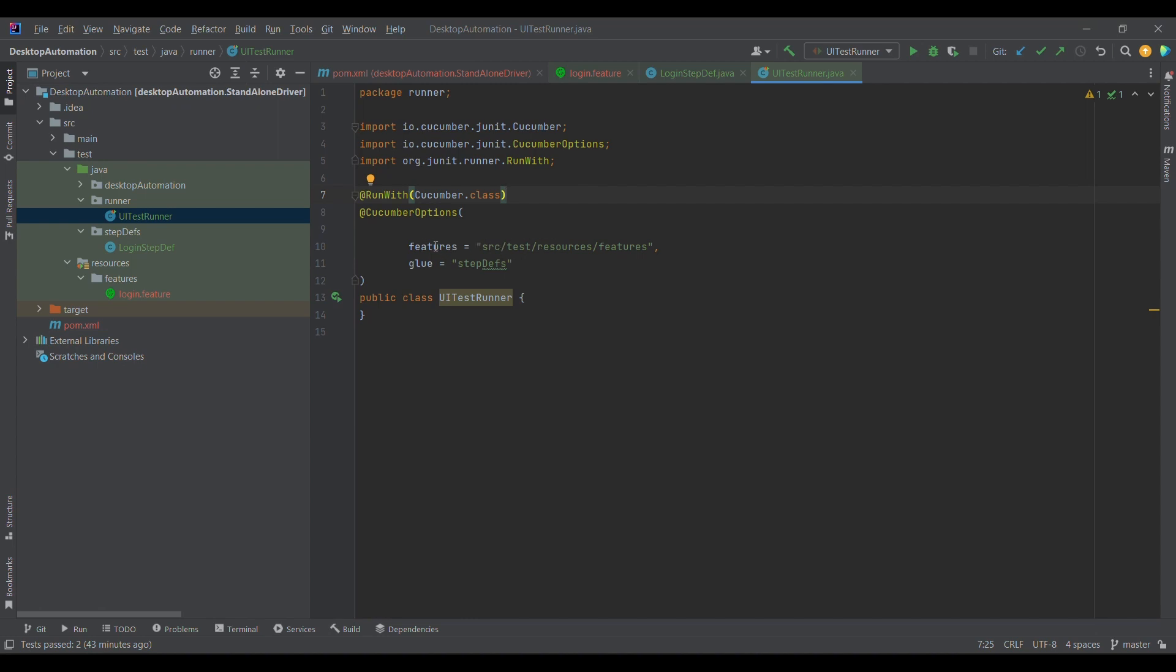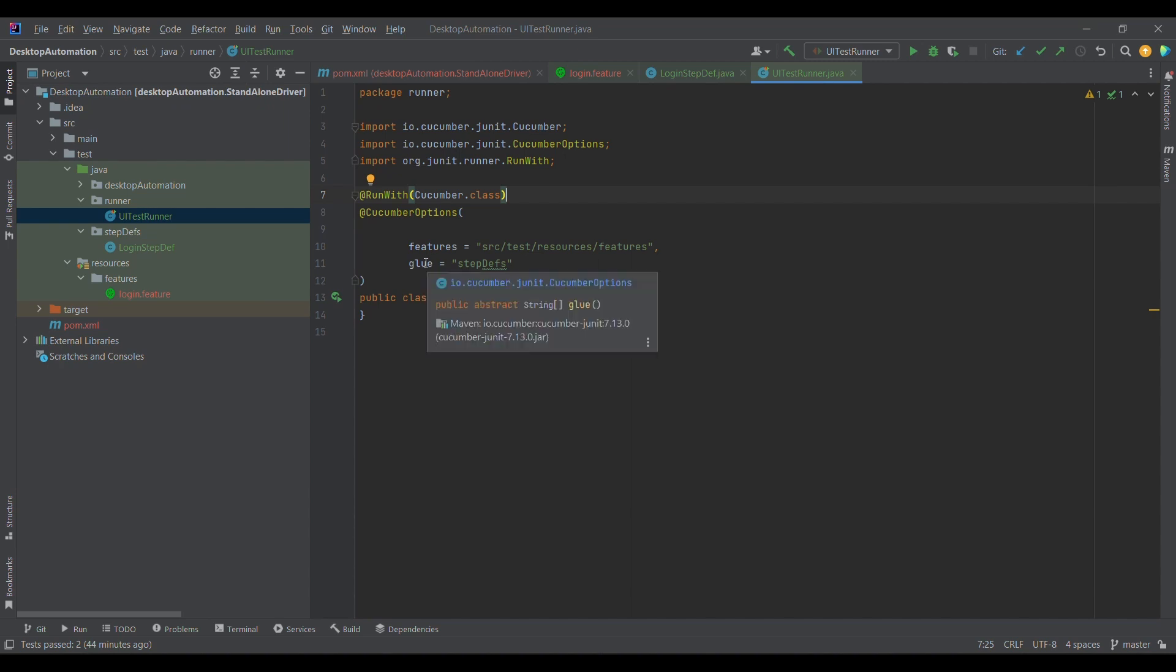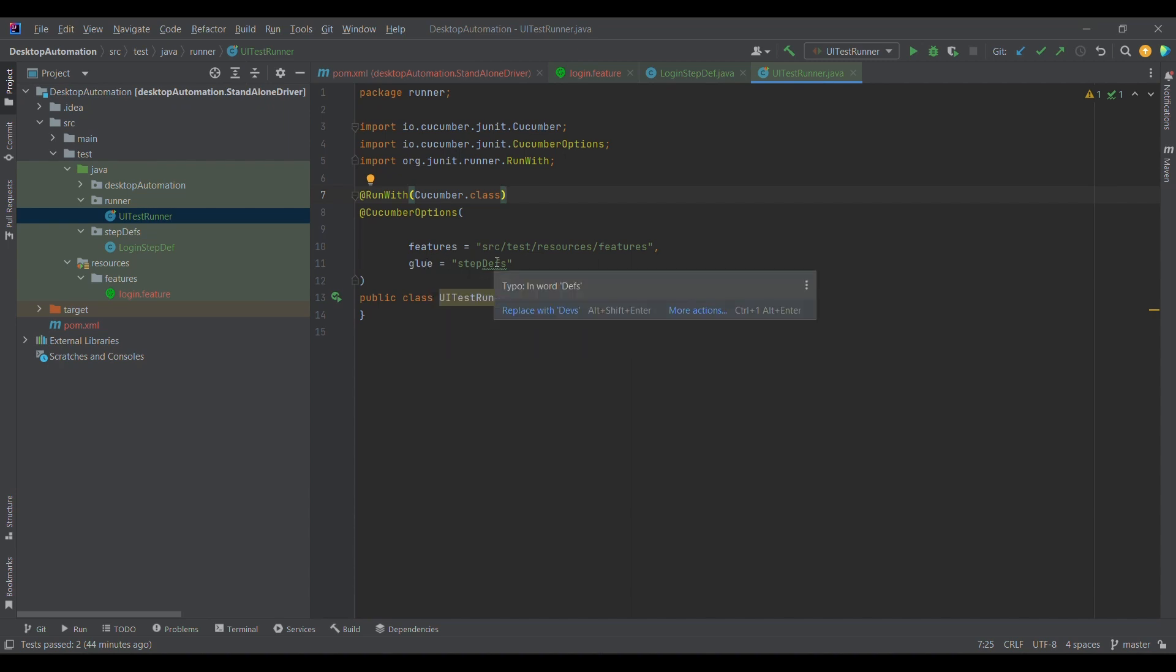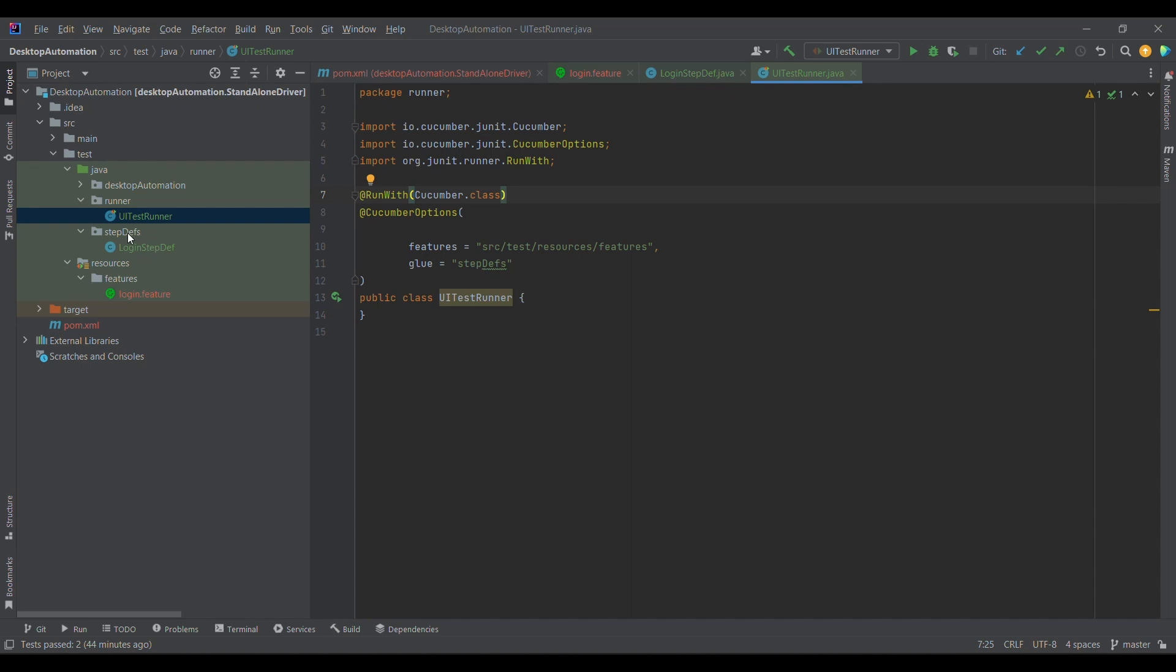Now we need to provide the location of features. If you notice, src/test/resources/features, up till this location I have provided, so under this if there would be any number of feature files, cucumber will understand that my feature file exists here. And glue is a keyword which is responsible for pointing to the step definitions. For step definition we just need to mention the package name. Under it, whatever the step definitions would be there, it will automatically take care of it. For example, under step definitions there is LocalStepDef, so I am just pointing to step defs holder, a package I mean.